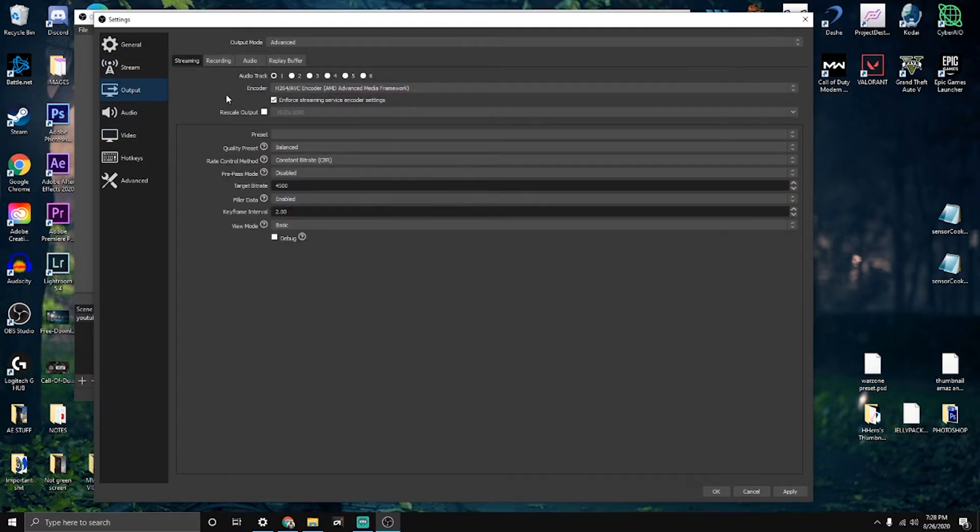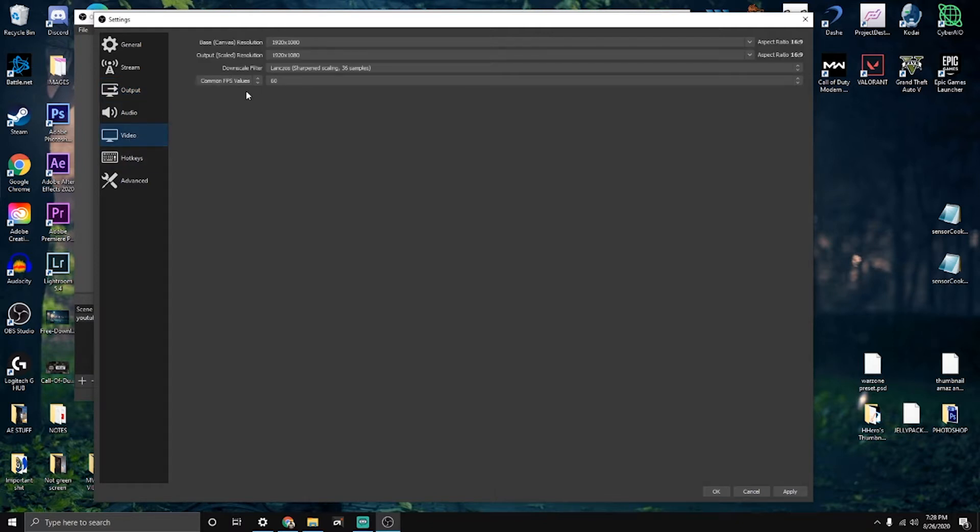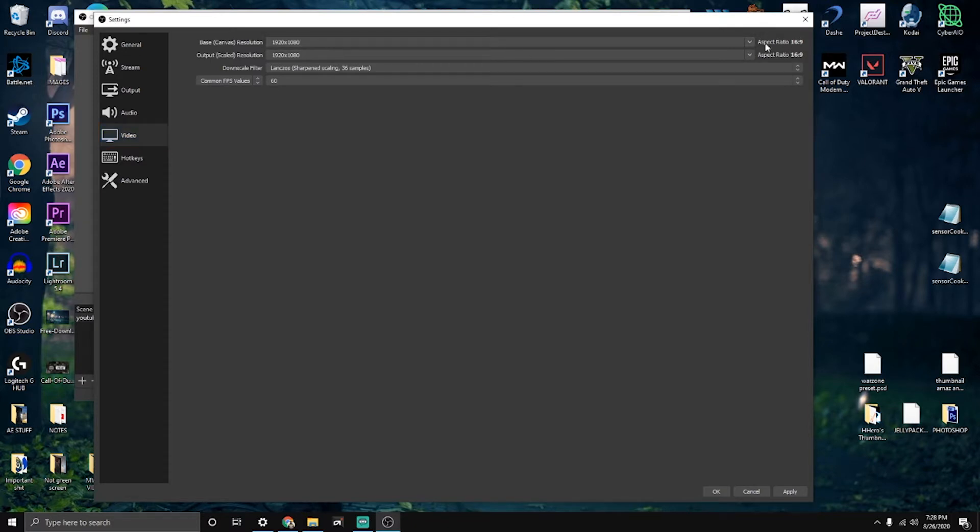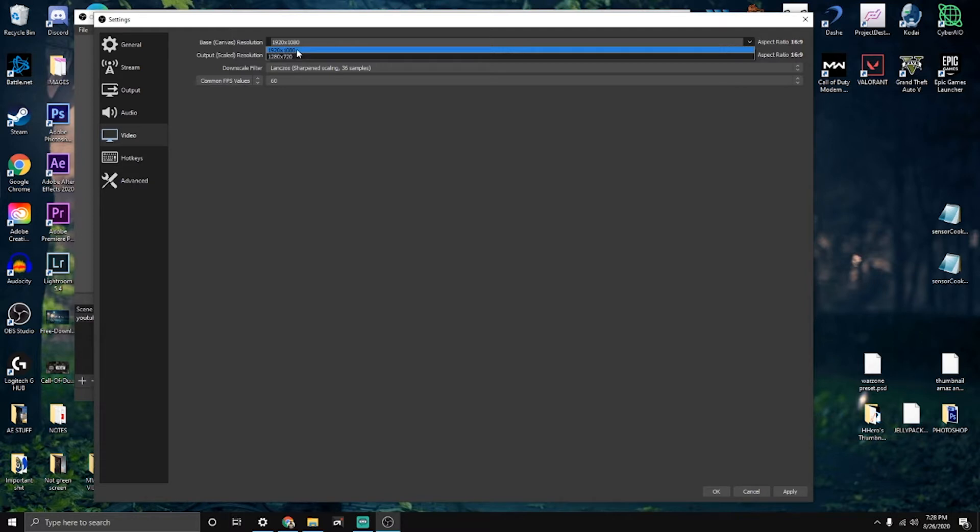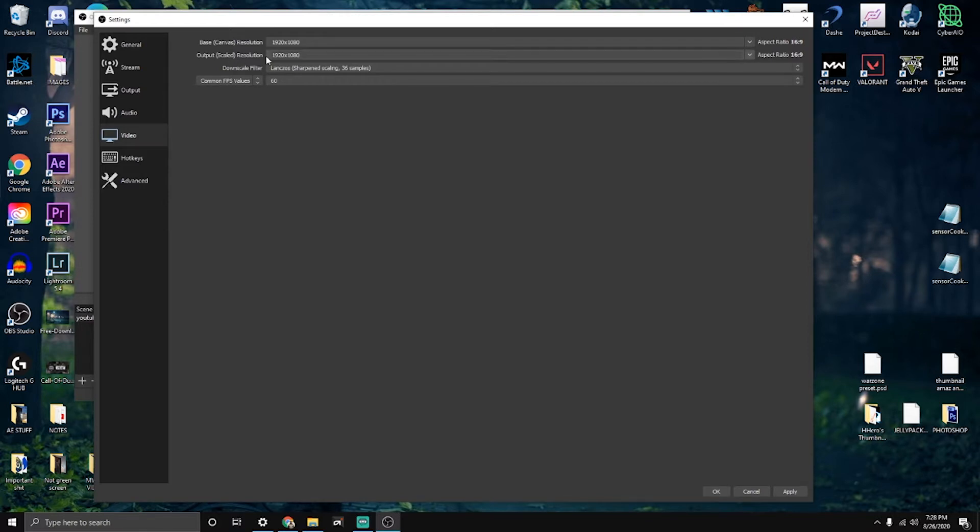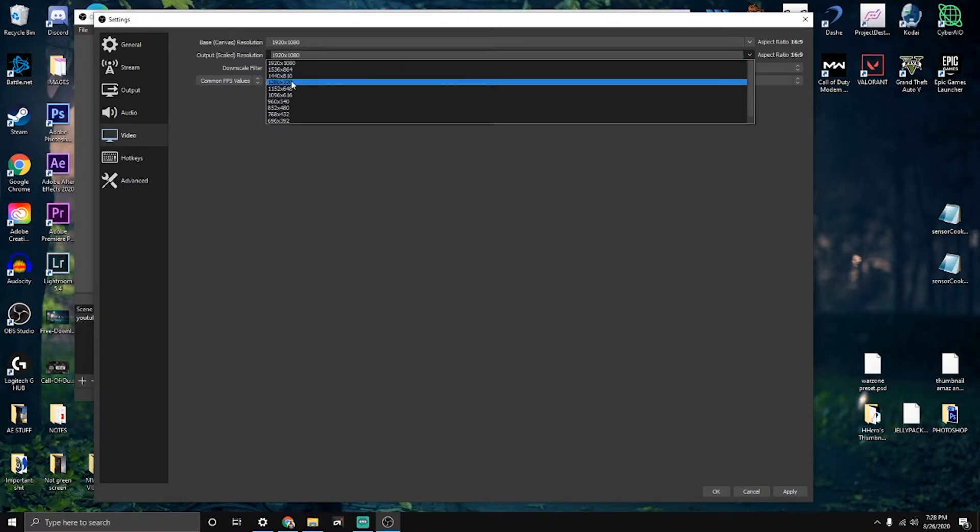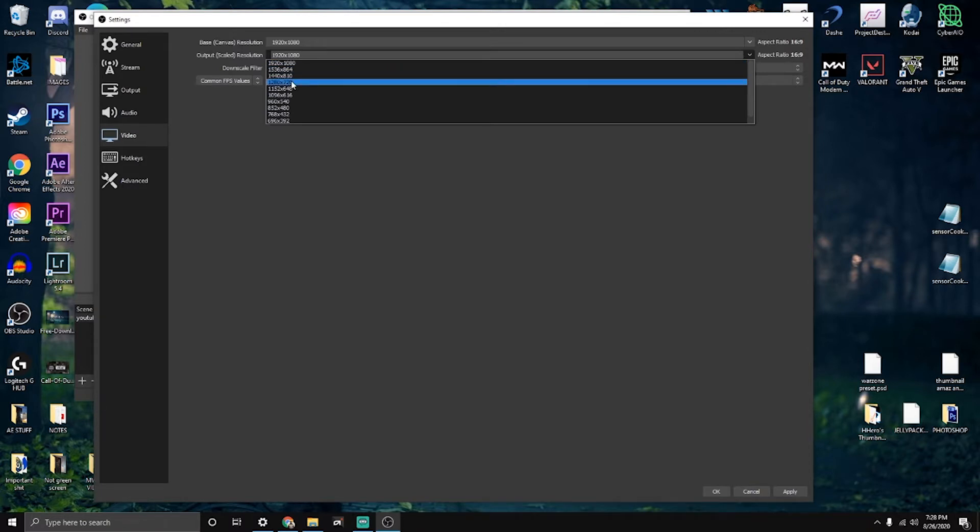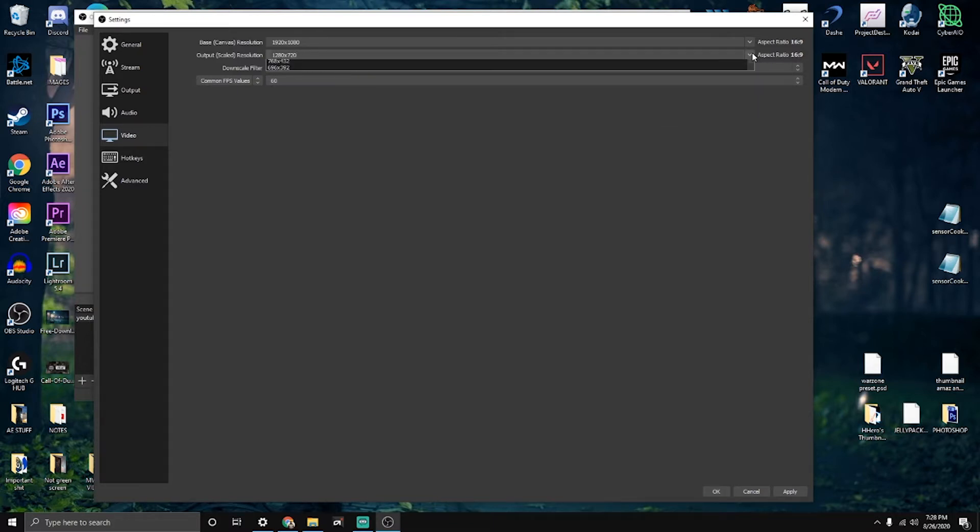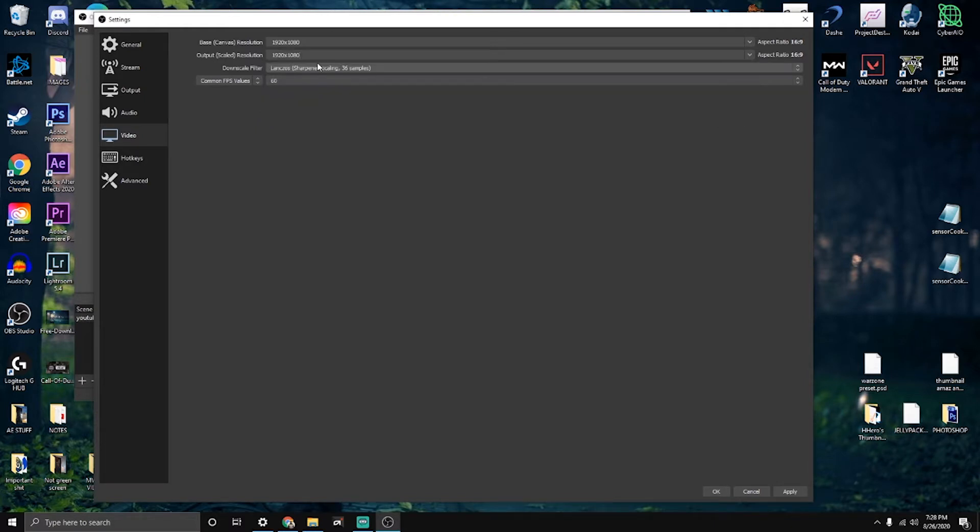Before I start with the output, let me go to video. The base scale resolution should be your monitor resolution, so I have my monitor at 1920 by 1080p. The output scale resolution should be what you're sending out to Twitch, YouTube, or Facebook, which I have on 1920 by 1080p. But if you have a lower performance PC, I would recommend streaming at 720p if you're starting off your streams or you're new to the streaming game.